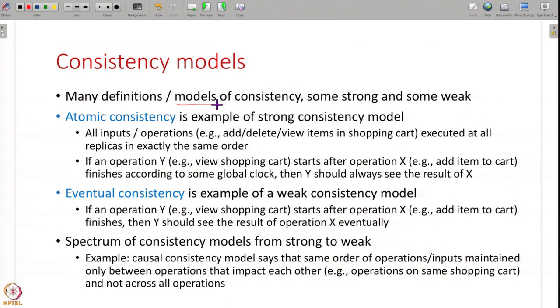Before we understand how to guarantee consistency, we have to understand what we mean by consistency - we have to define that correctly. There are many different what are called consistency models, definitions of consistency. Some are very strong definitions and some are very weak. For example, one consistency model is what is called atomic consistency, which is a very strong consistency model. This is what we intuitively mean when we say consistency - this model says that all the replicas must receive all the inputs in exactly the same order, and all inputs should be received at all replicas in the same order, then they will all be consistent.